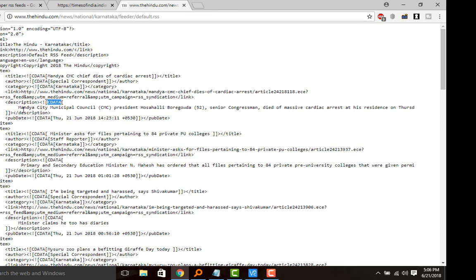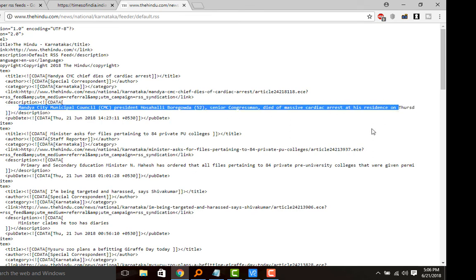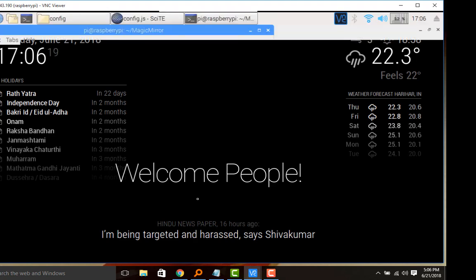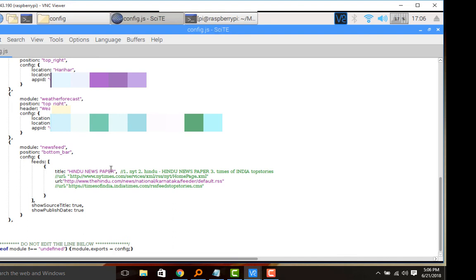So now we shall enable Times of India and see whether that newsfeed is appearing or not. I will quit the Magic Mirror, so I will change this Hindu newspaper title into Times of India top stories.